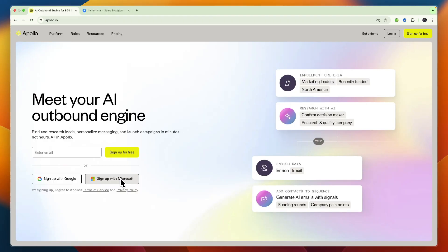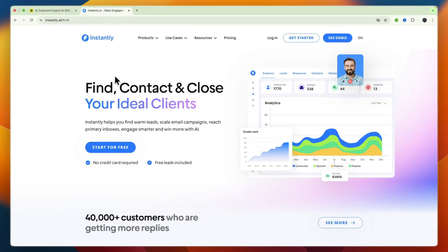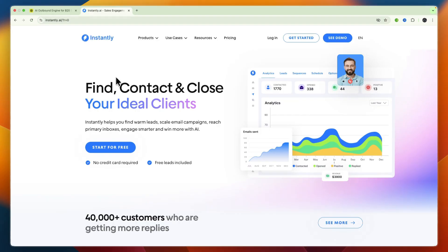On the other hand I would go with Instantly AI if you need the best-in-class cold email capabilities especially for scaling outreach affordably, if you need tools to maximize deliverability including warm-up, inbox rotation, and AI optimization, and finally I would also go with Instantly if you need a lean yet powerful platform that prioritizes email effectiveness and pricing clarity.